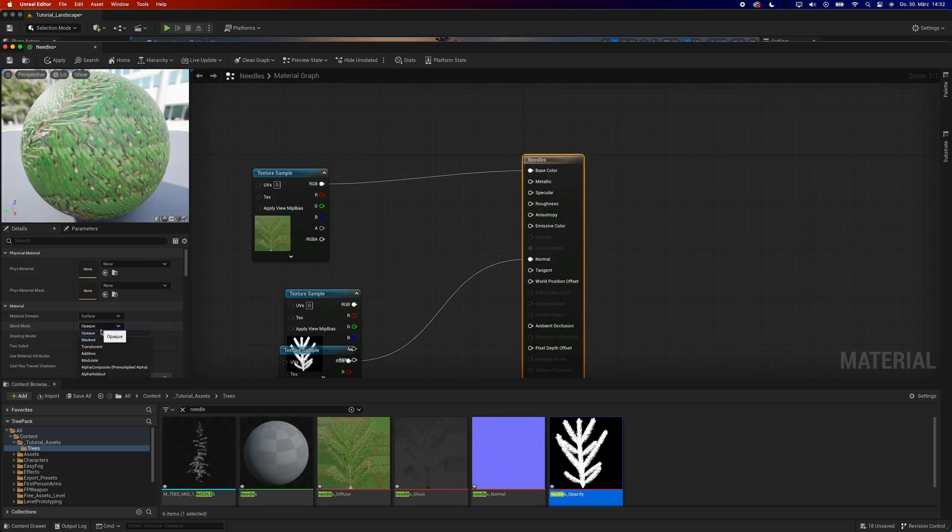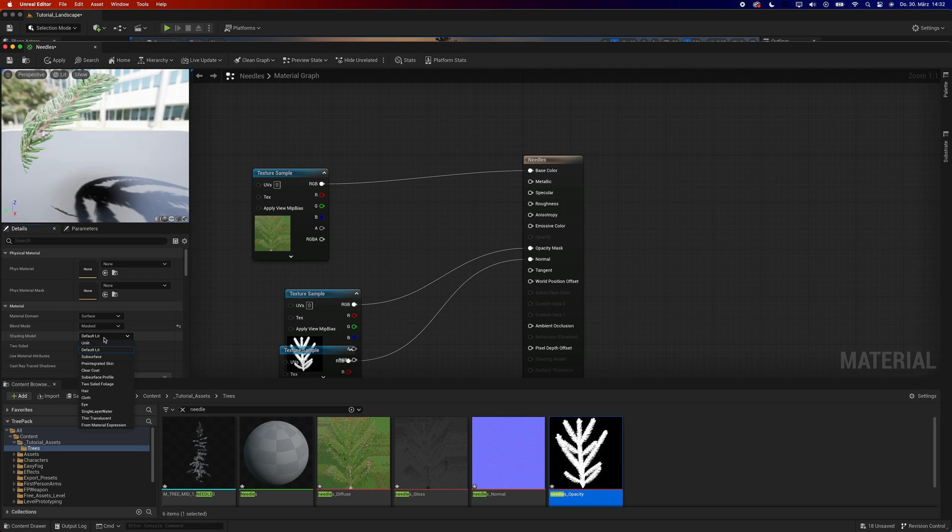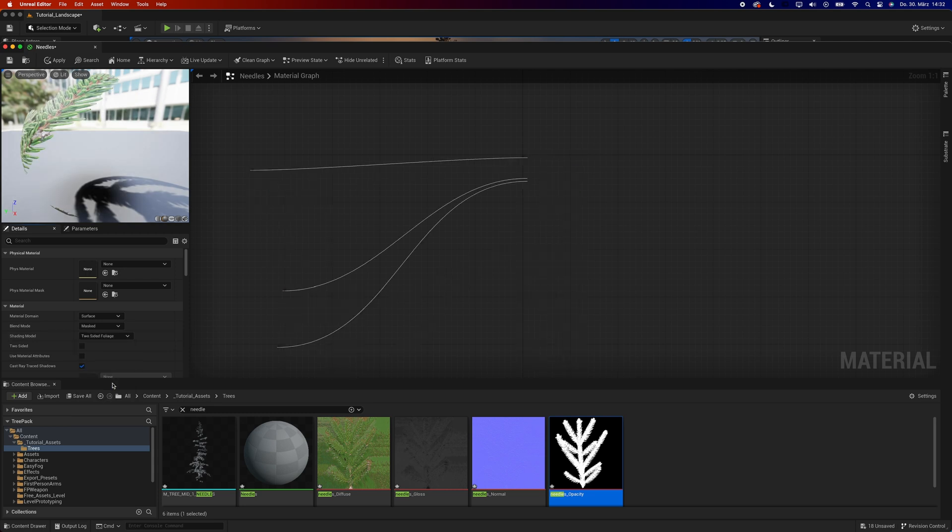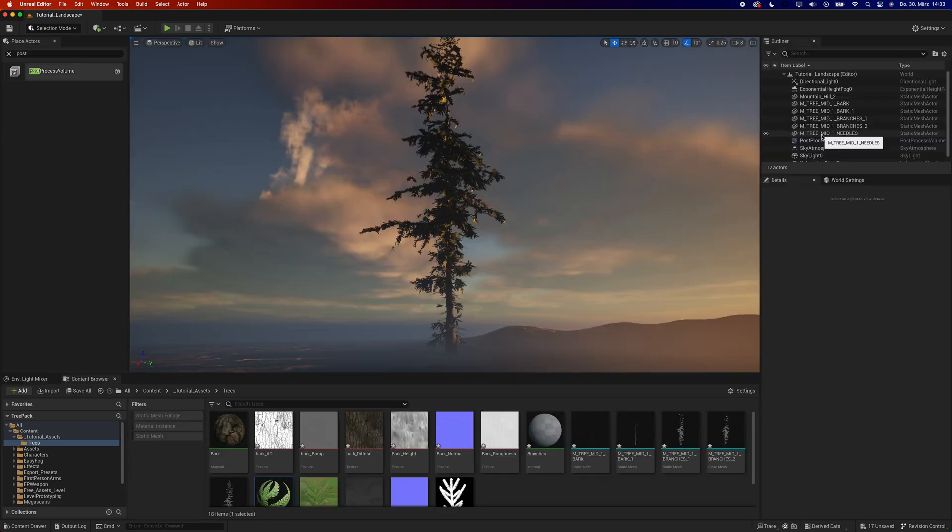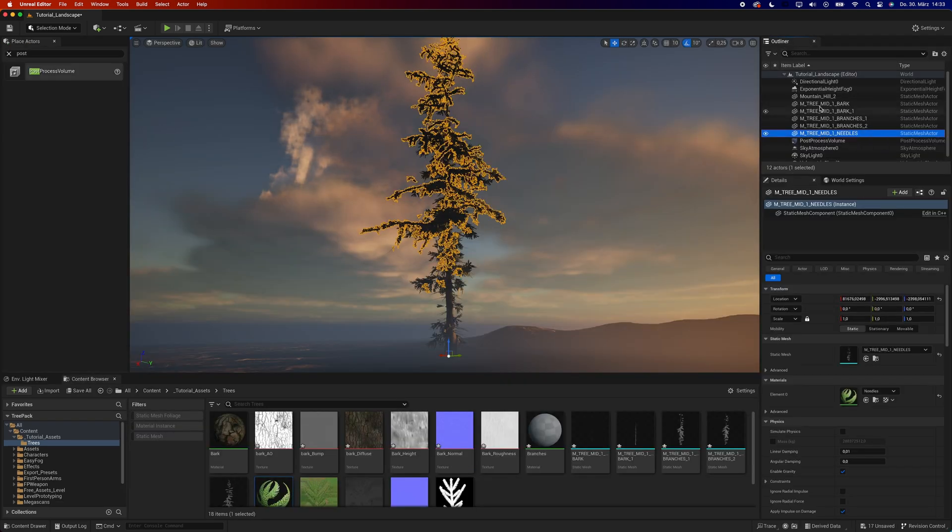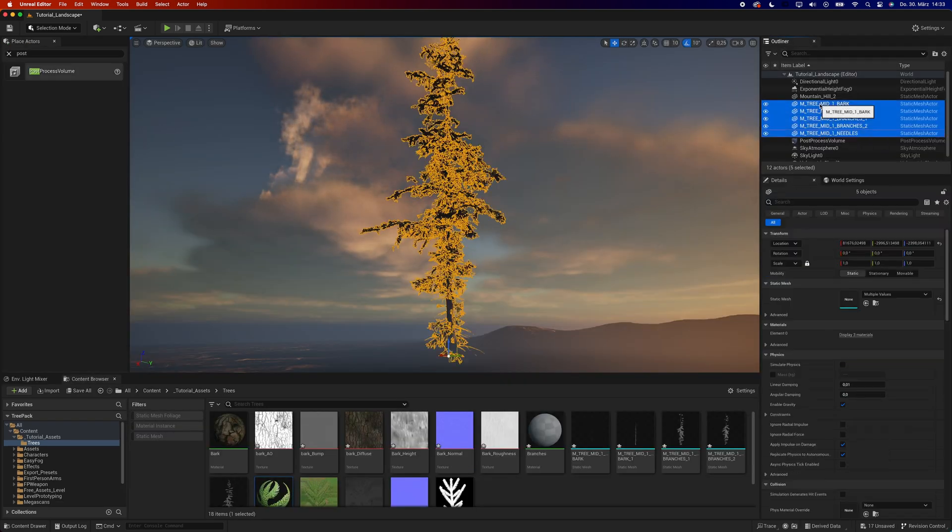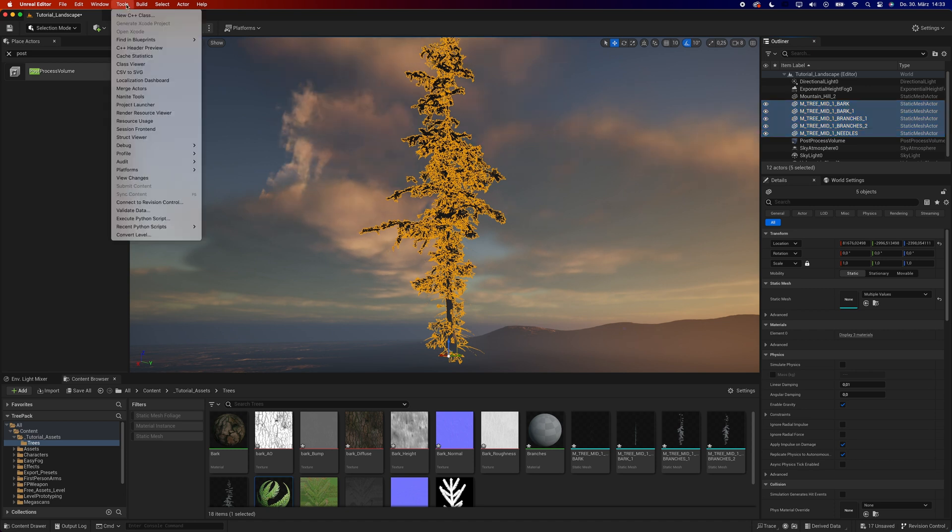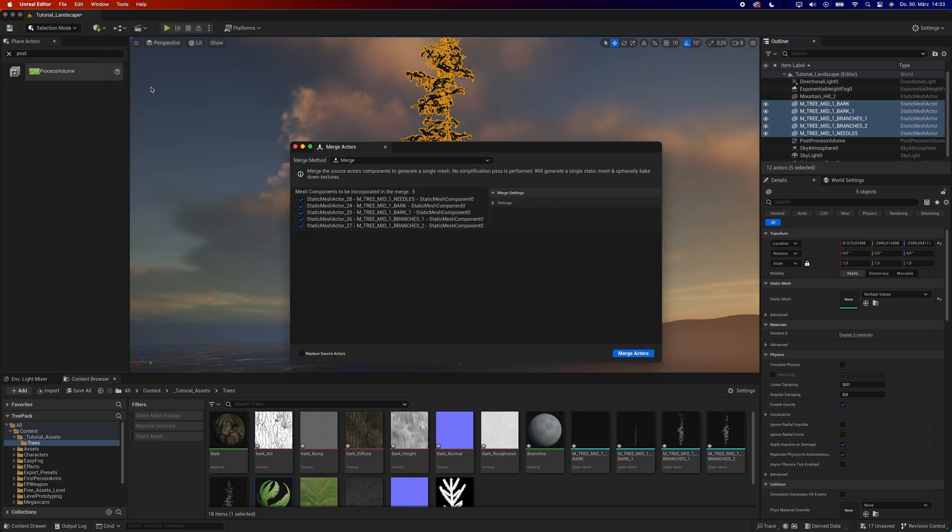To make sure the needles look right, set the blend mode to masked and the shading model to two-sided foliage. Once you've made all the materials, select all the meshes of the tree and turn them into one mesh using the merge actor tool.